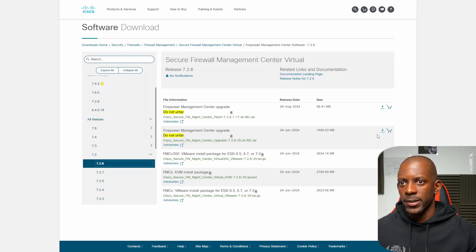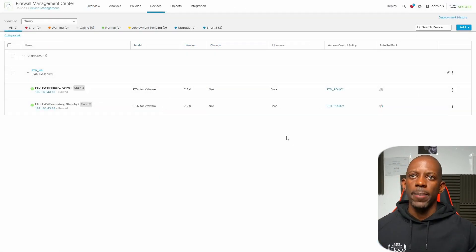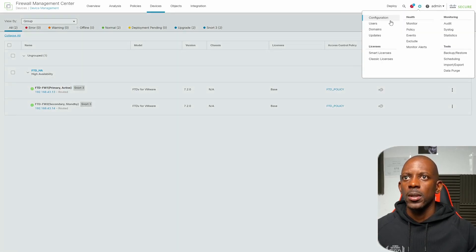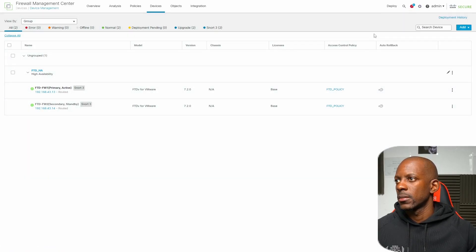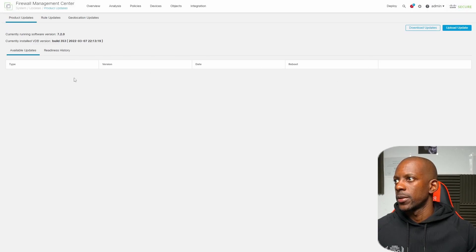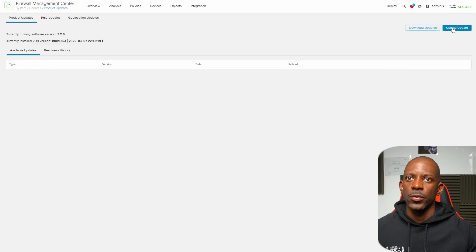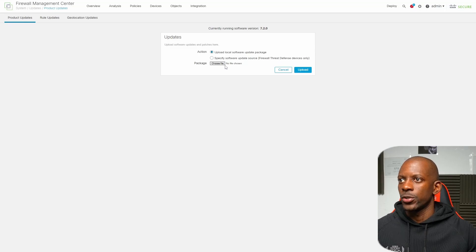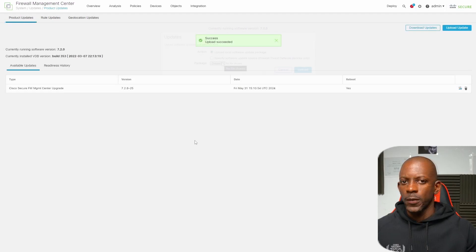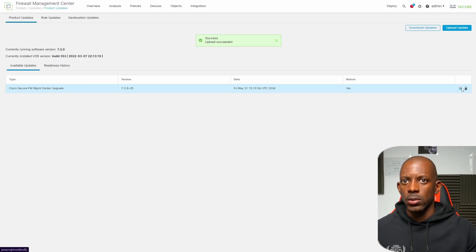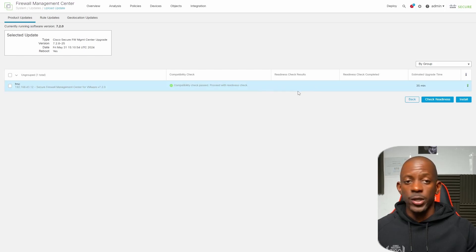Back on FMC we go to System > Updates. Right now we don't have any available updates, so we want to upload an update. We choose the file and import it from the folder where we downloaded the FMC upgrade. The file was uploaded successfully, so now I'm going to click on Install. It's checking — first we want to make sure that this file can be installed on this FMC version.